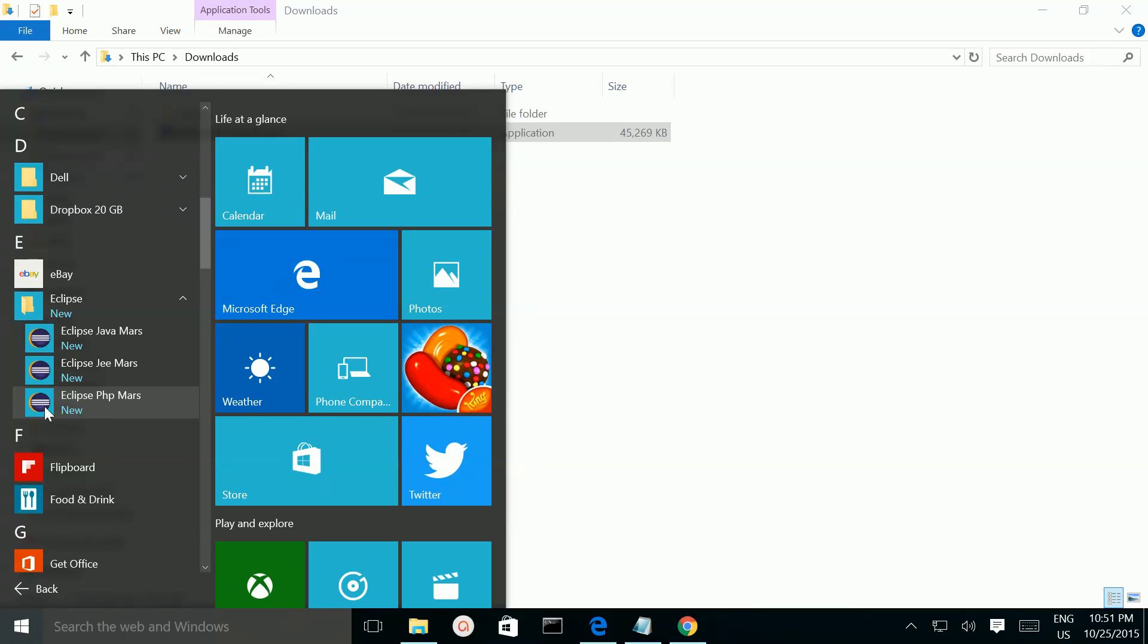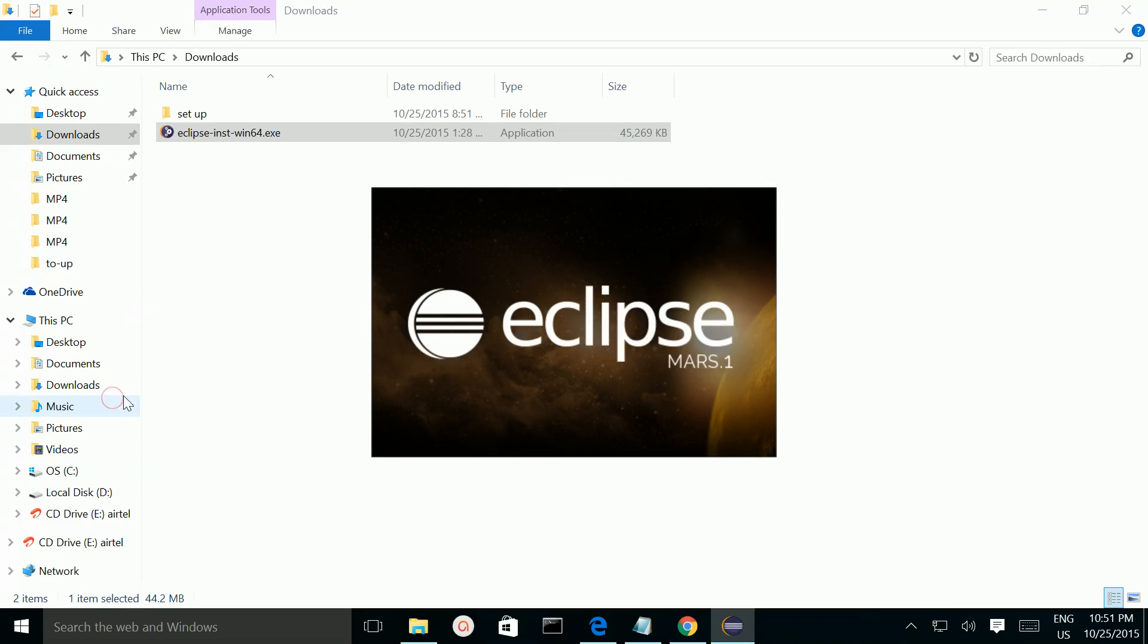Click on it. You can also see Eclipse PHP Mars icon on your desktop. You can open it from there also.